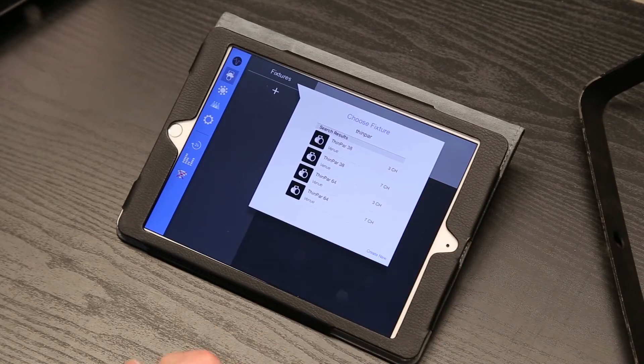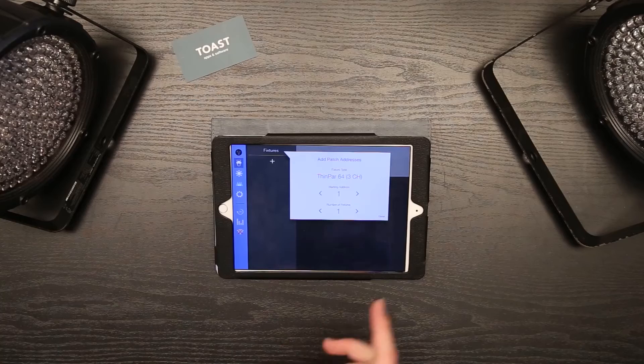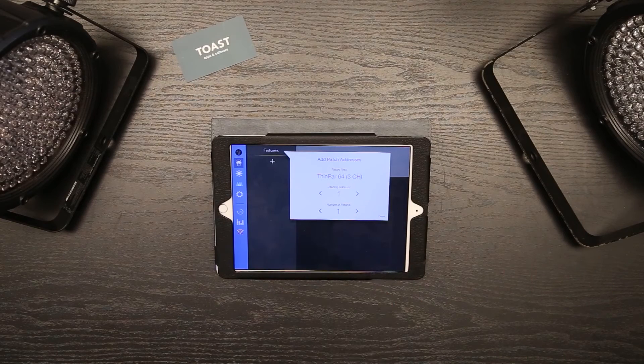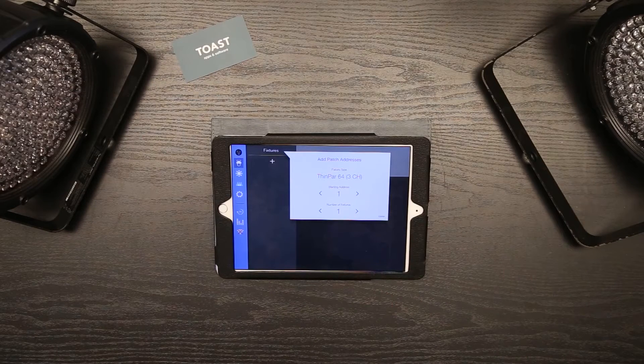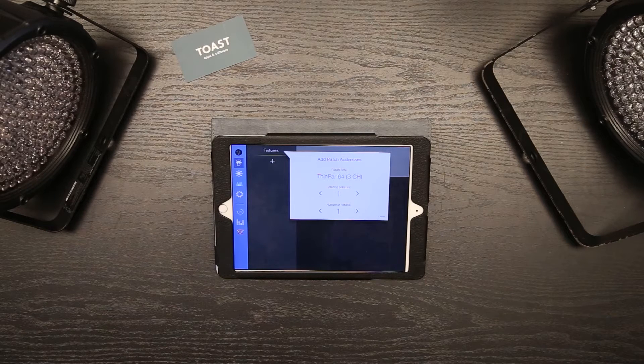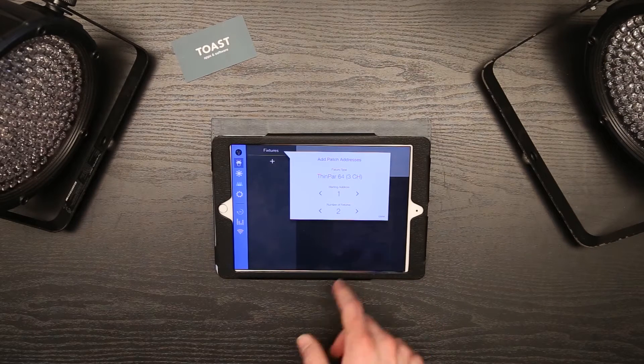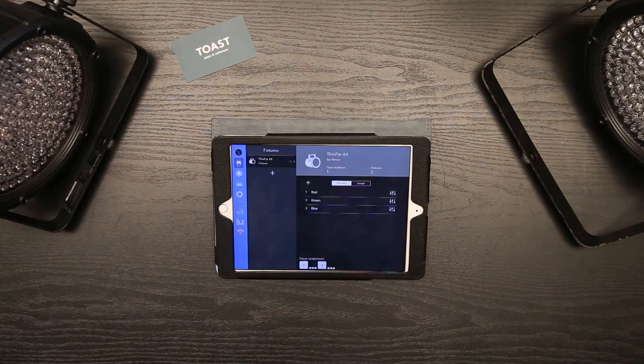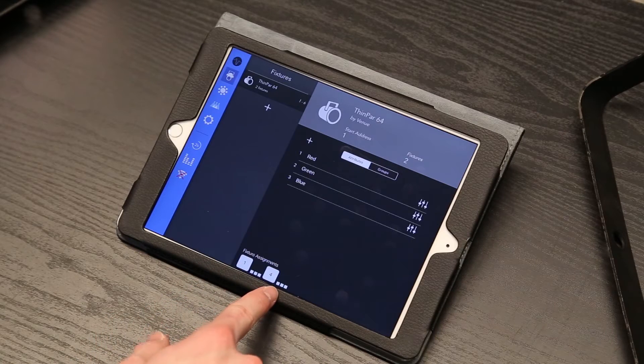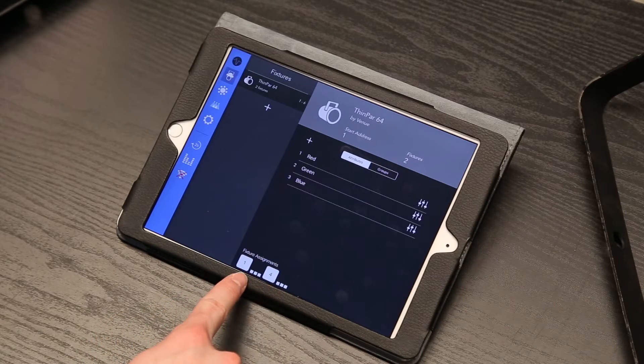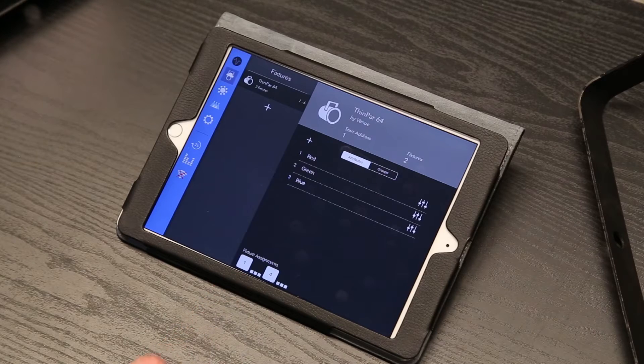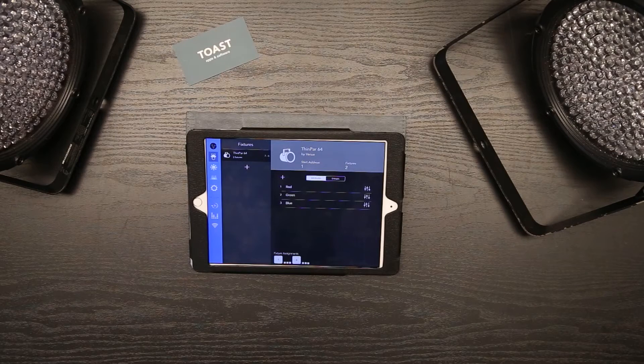Make sure the starting address of your first light matches the starting address in Vibrio. Also make sure you have your number of fixtures set. Here at the bottom of the screen you can see the fixture assignments that Vibrio is using. Make sure your setup matches this. This light is set to channel one and this light is set to channel four.